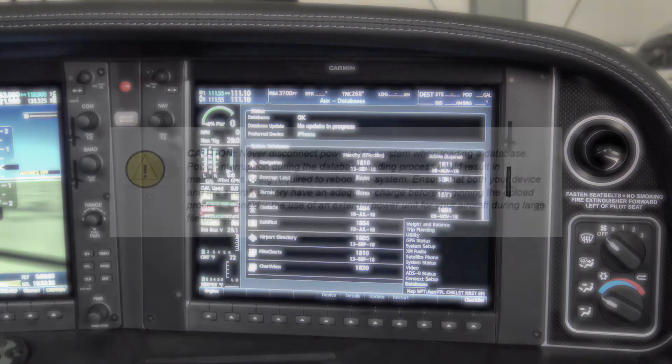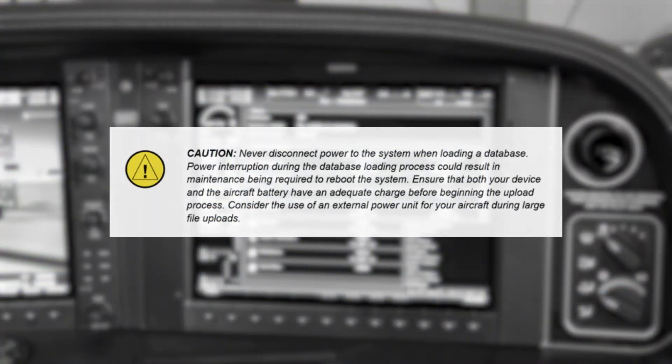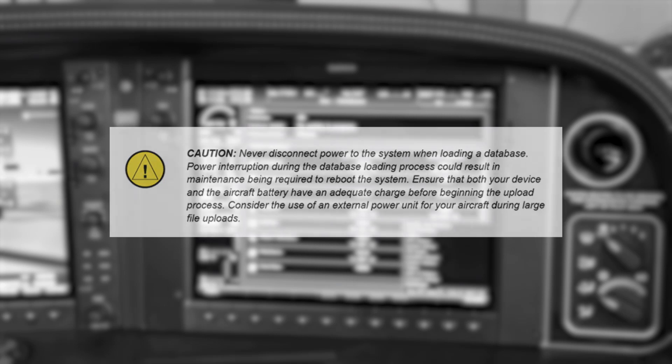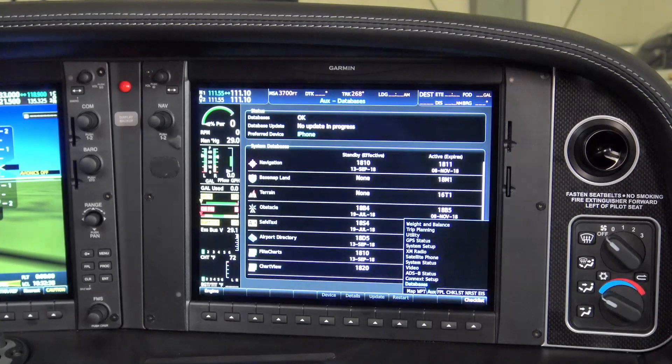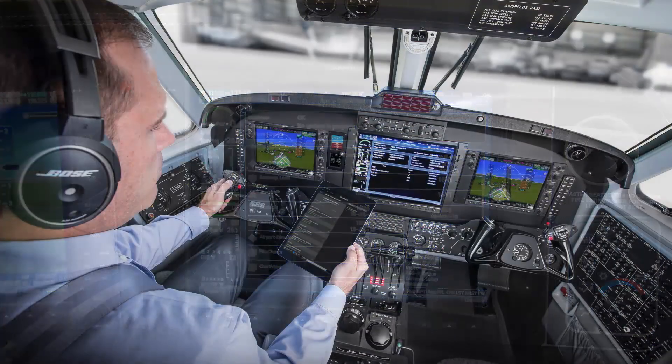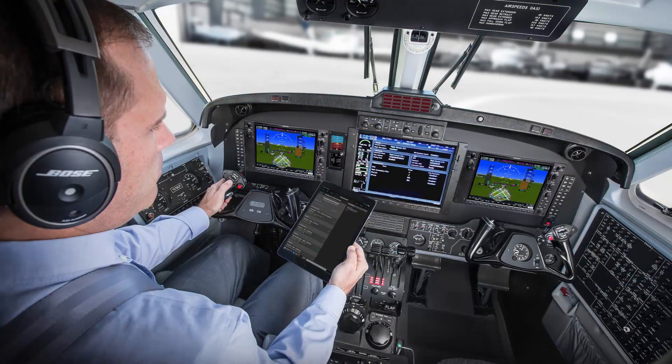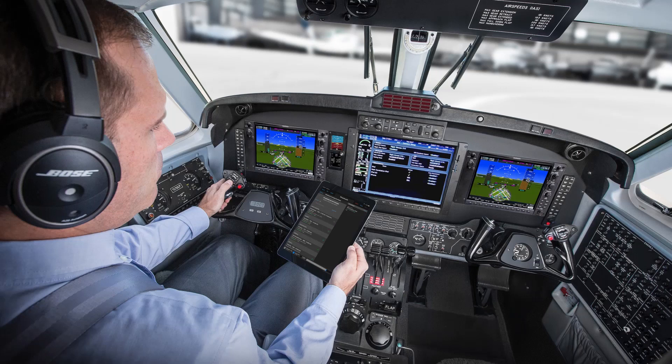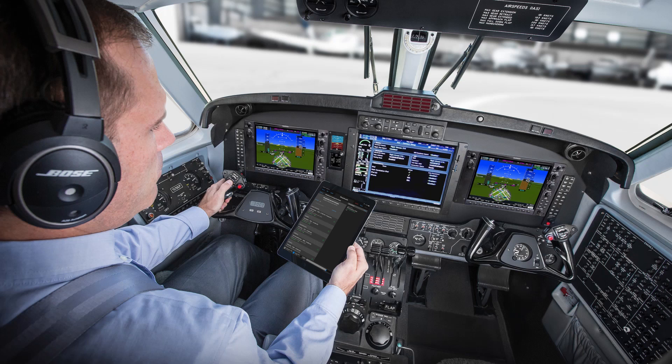A couple of things worth noting here are that you should never disconnect power to the system while loading databases. Power interruption during the database loading process could result in maintenance being required to reboot the system. Ensure that both your mobile device and the aircraft battery have an adequate charge before beginning the upload process. Consider the use of an external power unit for your aircraft during large file uploads.